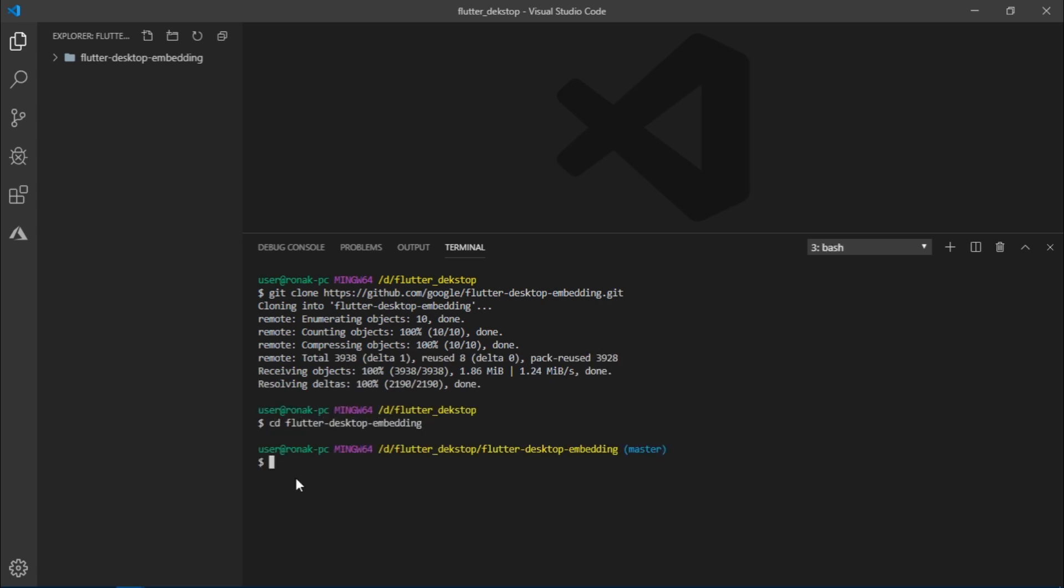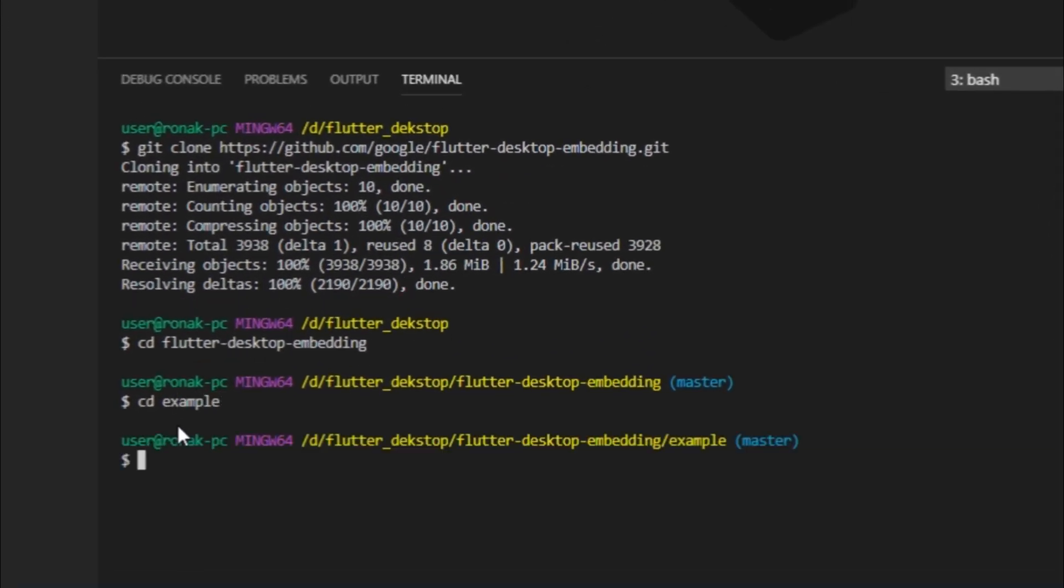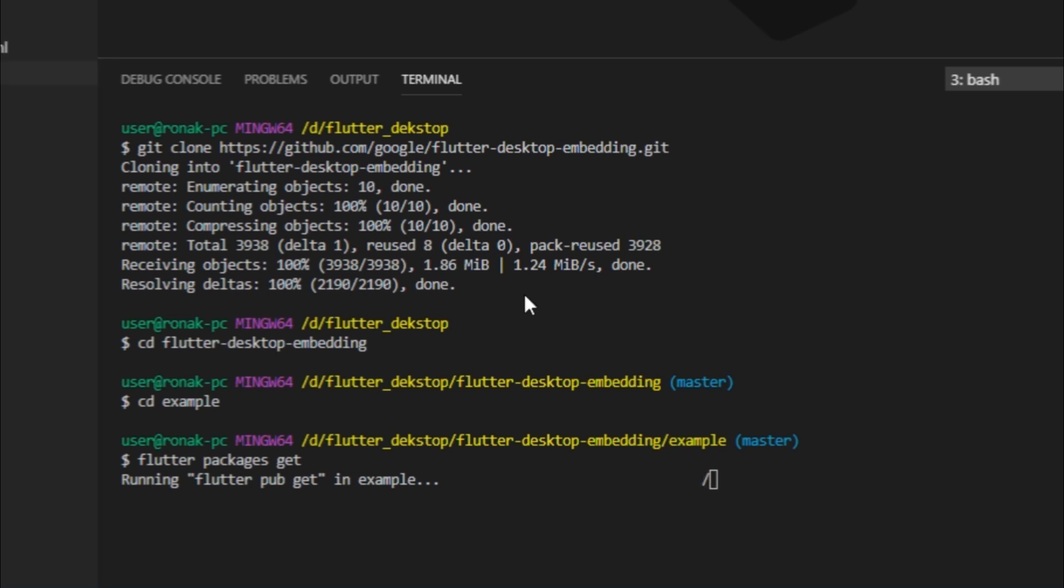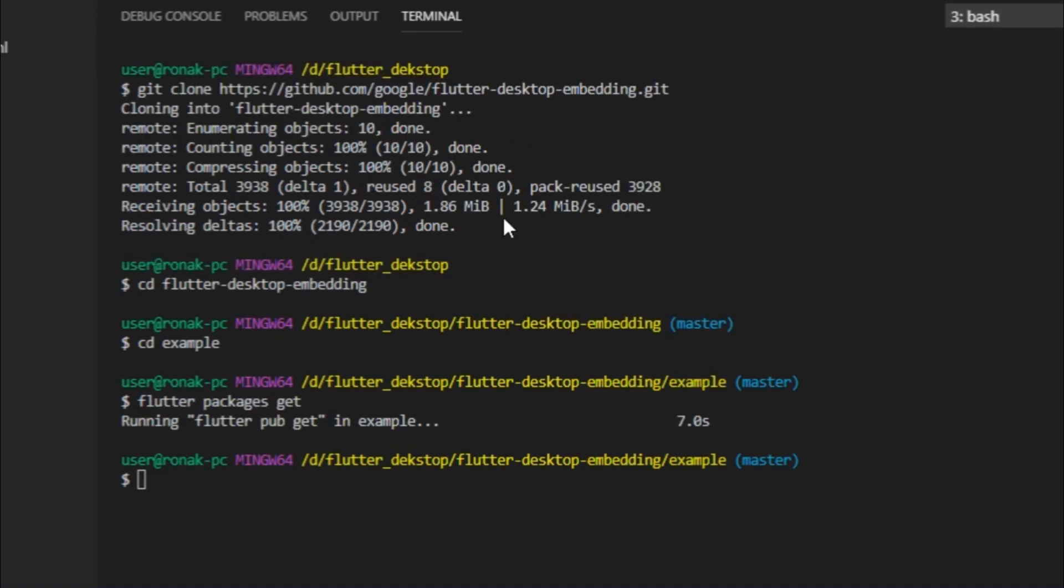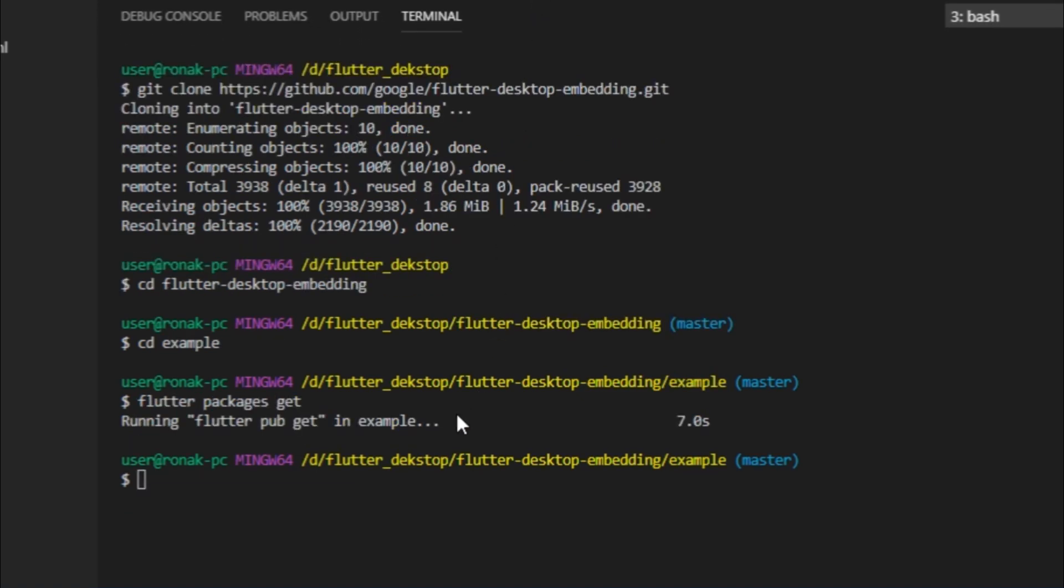Now that the repository is cloned, I'm going to navigate to the example folder and run flutter packages get. This updates all the necessary packages which are required to run Flutter on desktop. Alright, it's done, at least for now.